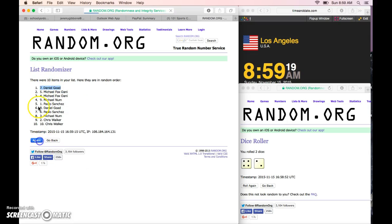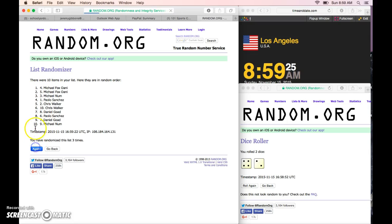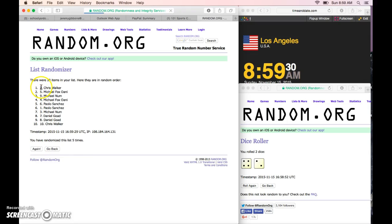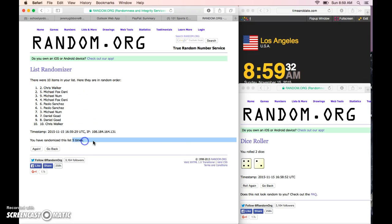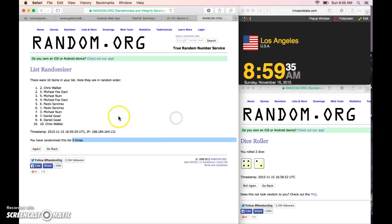After the second Michael Fox one, after the third Michael Fox one, to the fourth Paolo, after the five Chris Walker on top. After five, dice totals to be six times. It is 8:59 here in Los Angeles.